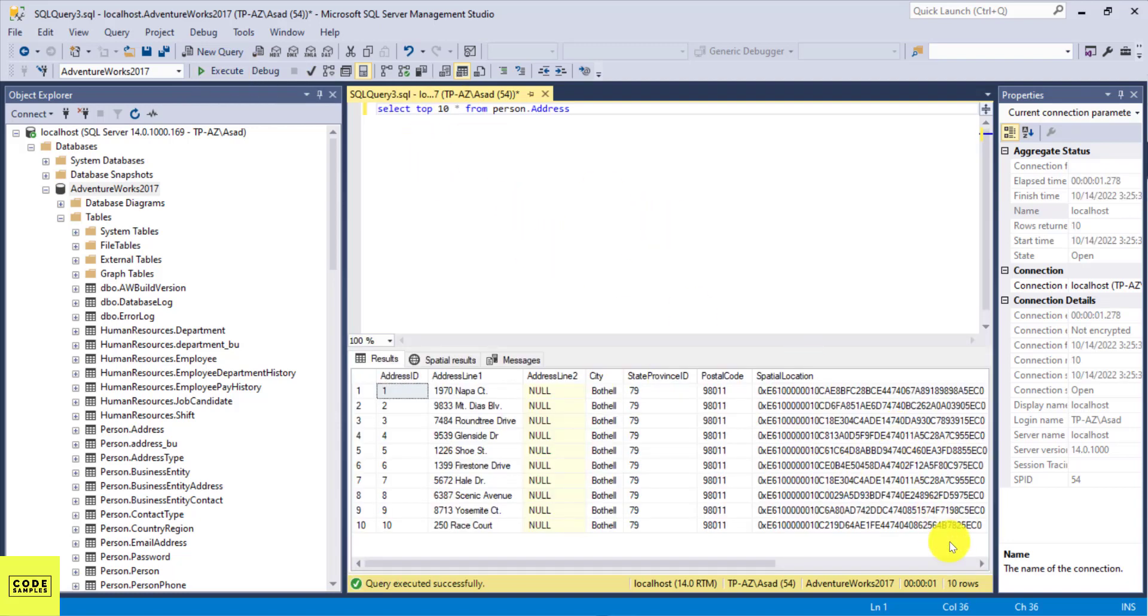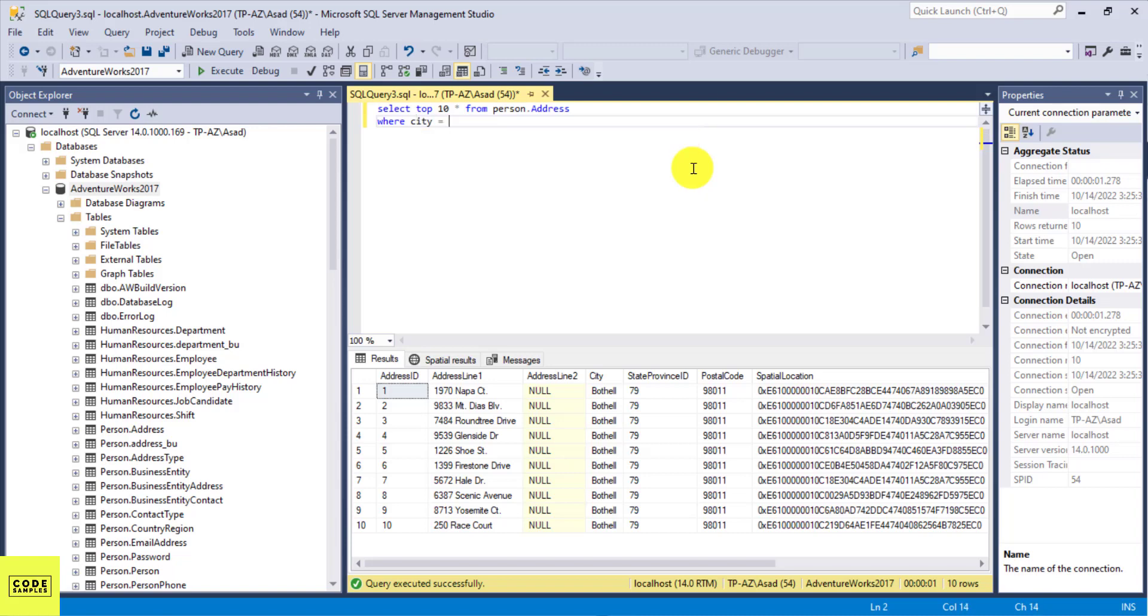So if I execute this, I'm going to get 10 rows. So let's say if I want to filter this data by city, I can do something like where city equals Austin. And I'm going to take this condition out.